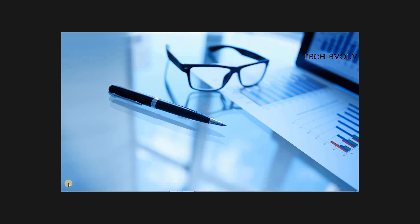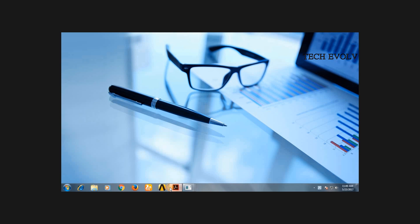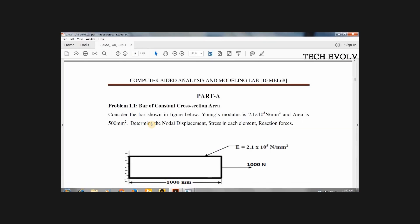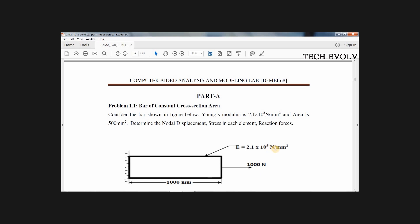First problem is bar of constant cross-sectional area. The bar shown in the figure has Young's modulus of 2.1 times 10 to the power 5 N per mm squared, Poisson's ratio of 0.27, and area of 500 mm squared. We need to determine the displacement, stress in each element, and reaction forces.